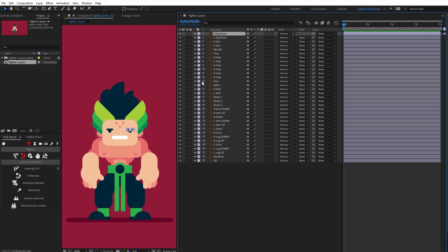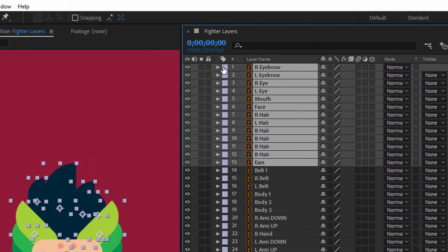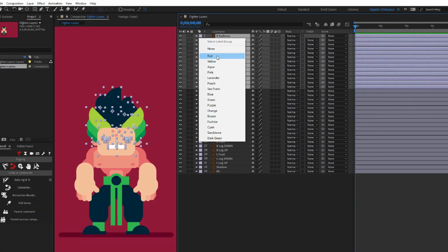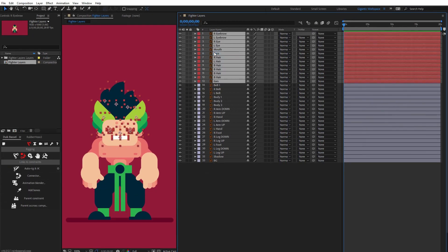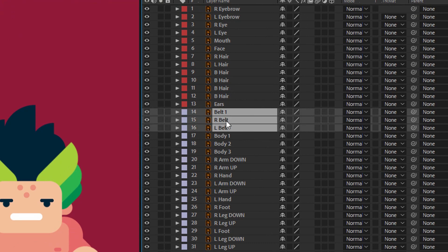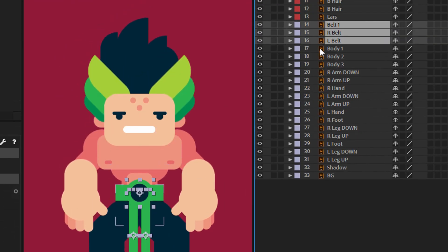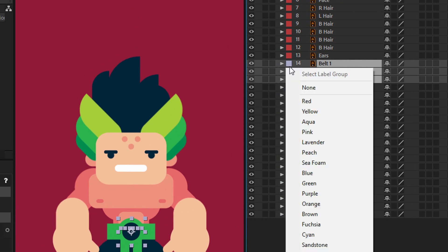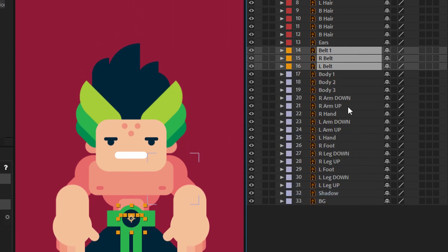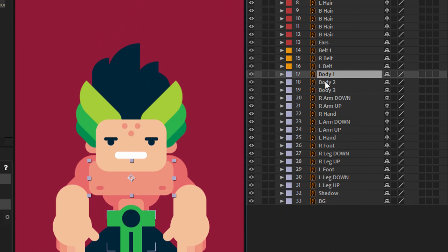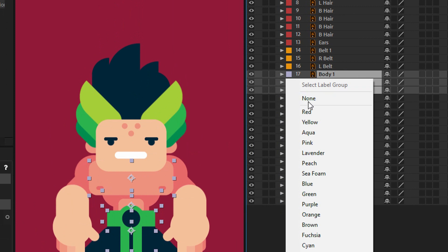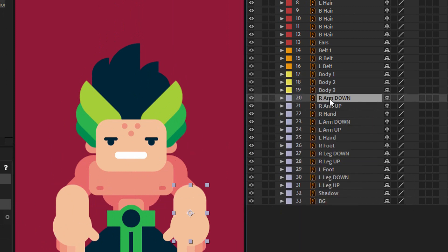Select all the layers for the head, go here and select red color. Cool. Then I'll set the layers for the belt and pick orange color. Then body one, body two, and body three layers—I'll use yellow color. Then the layers for the arms.